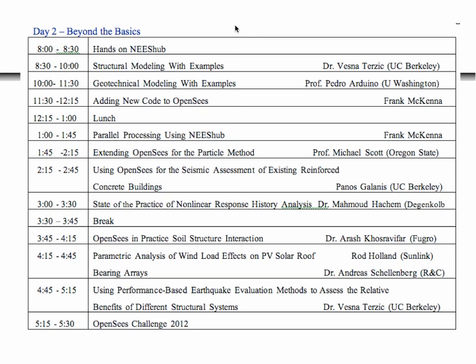Tomorrow gets a little more complicated. We'll go into more in-depth structural modeling and geotechnical modeling. Then we're going to show developers how to quickly add a new element or material into OpenSees. Finally, we'll talk about parallel aspects of OpenSees — the part near and dear to my heart. Honestly, the whole reason I started writing the code that formed the basis of OpenSees was so I could do my research in parallel processing.